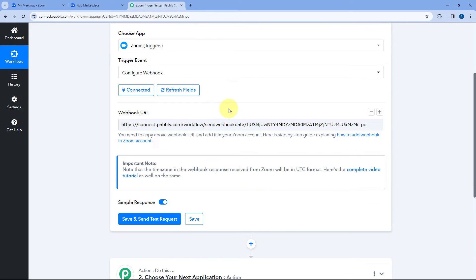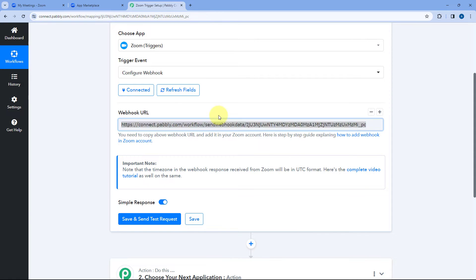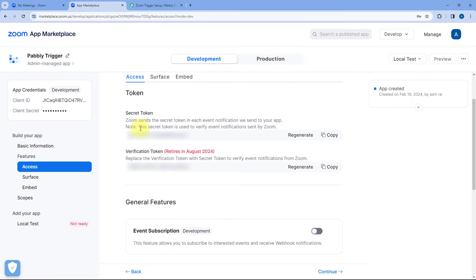And after making this connection Pabbly connect will give us this webhook URL. Now we have to add this webhook URL in the app which we have created on Zoom app marketplace. Just copy this webhook URL from here and after that just go to your Zoom app marketplace.